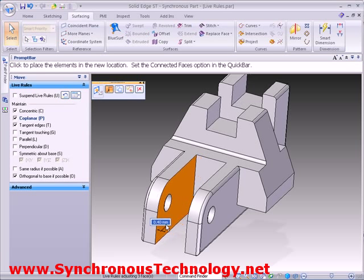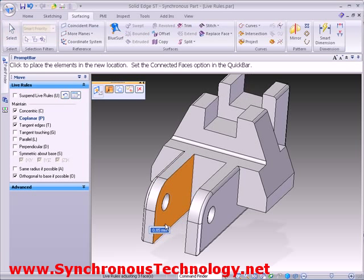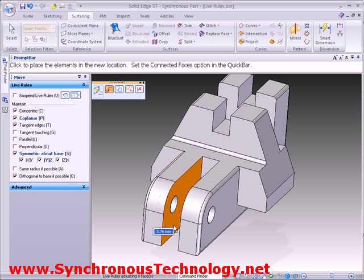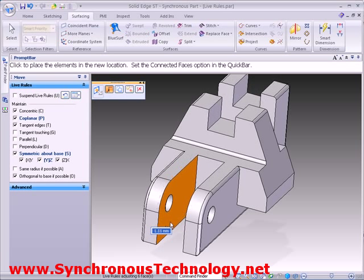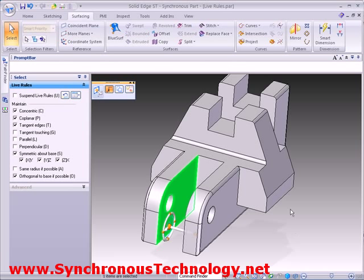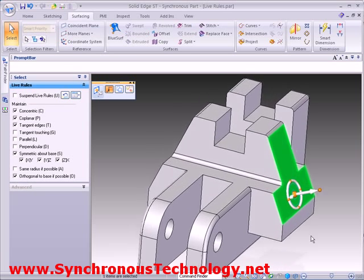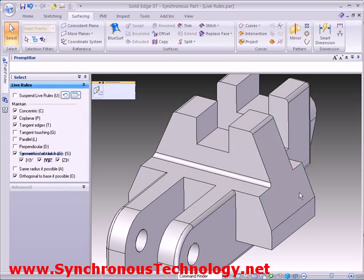Moving the inside face of the cutout again finds any other coplanar faces. However, if we switch on the symmetric option, the part maintains this condition during the edit. We can see this again as we angle the outside face.